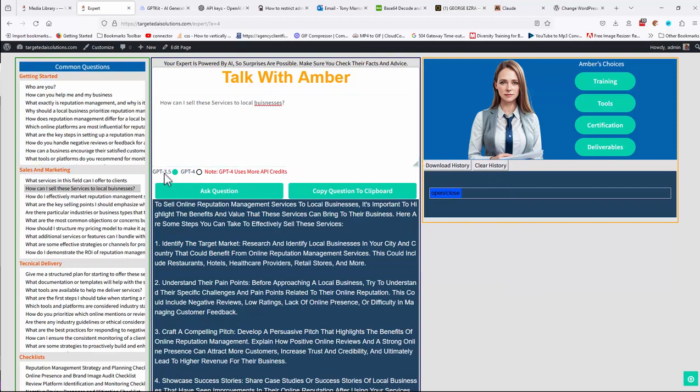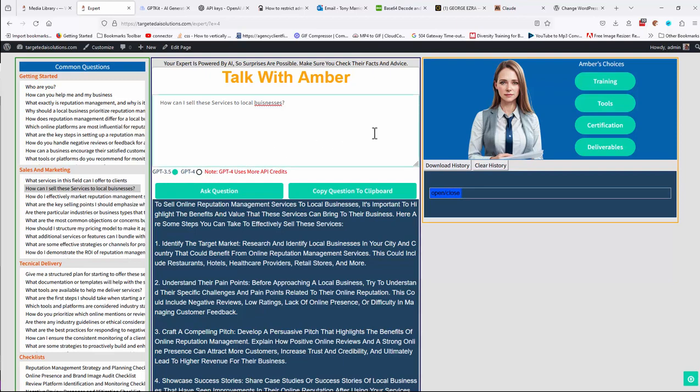Also, you can use the ChatGPT 3.5, which is usually the latest version of that. You can use ChatGPT 4. Generally, ChatGPT 3.5 is all you'll need.